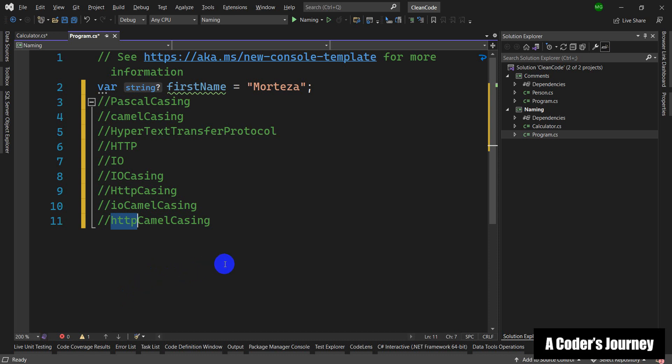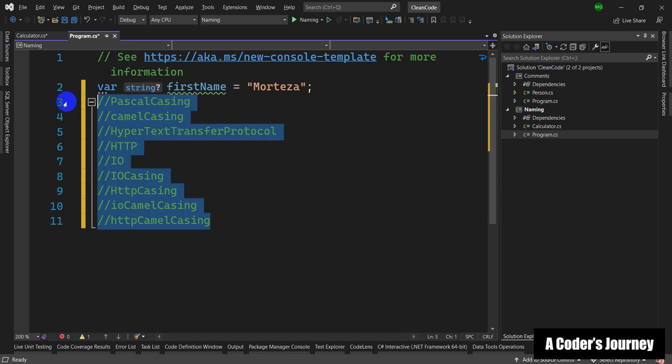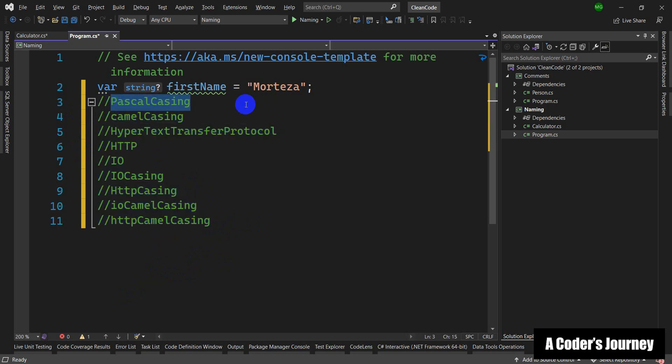So if you try to stick with these conventions, with these rules, your code will be much cleaner. And we will talk about when to use Pascal casing in C# and when it is recommended to use camel casing as we go over the videos.